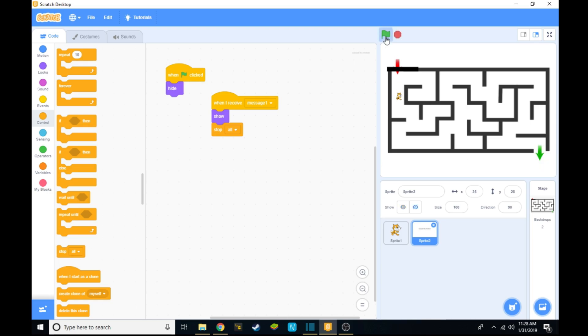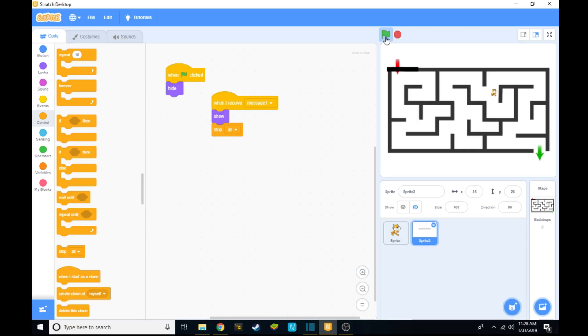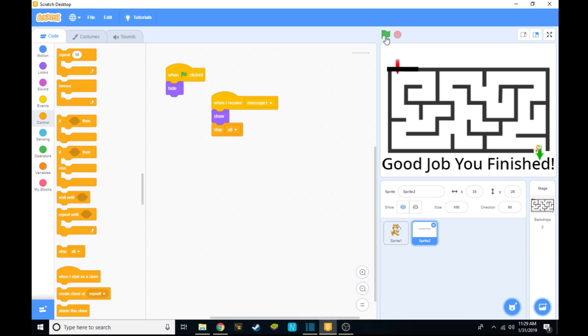This means that when you click the green flag and you start, you'll be able to control the mouse cat all the way to the finish line, and if you touch the finish line then you'll be able to win the game and it'll end it. Here's an example. So that's the finish of the maze. Thanks guys for watching. If you liked this video leave a like, and if you have any questions leave them in the comment section below. You can also add a timer if you want to test with your friends who can go the fastest. Thanks guys.